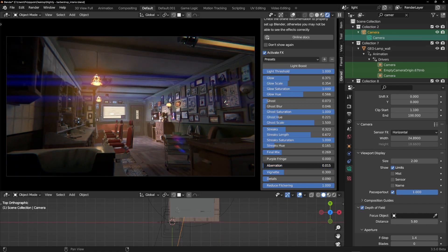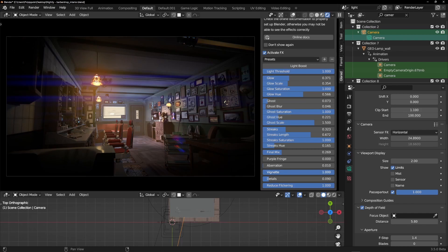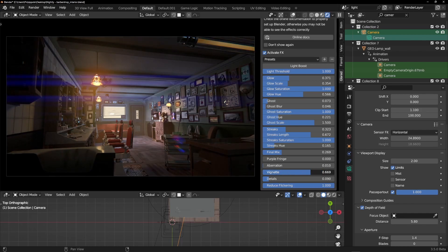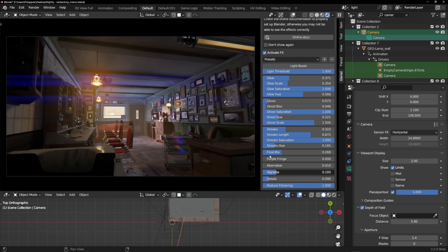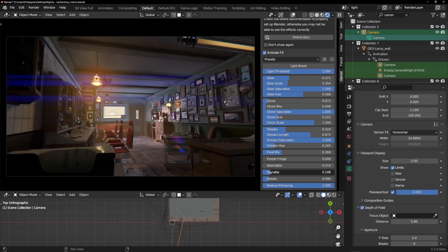Then here we have the vignette effect that works on the side of your camera, making it darker because of light dispersion.